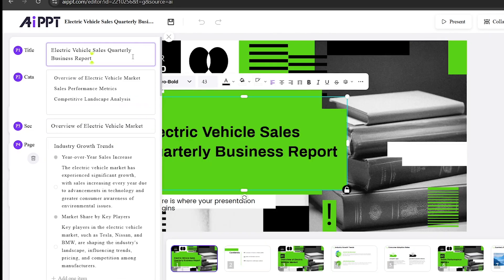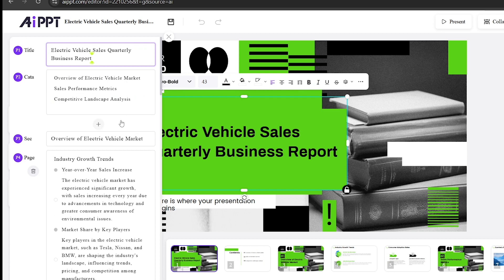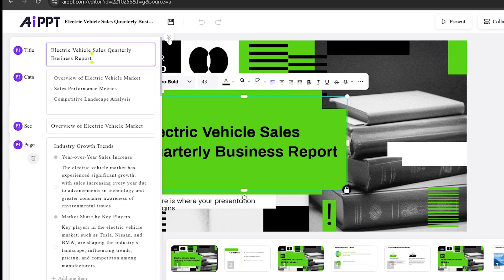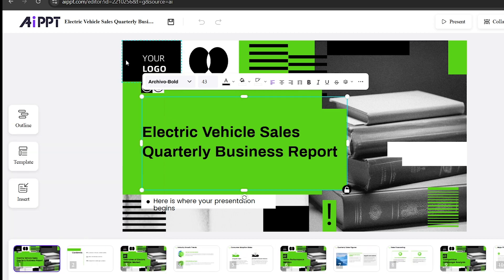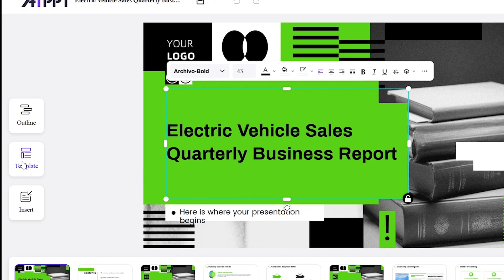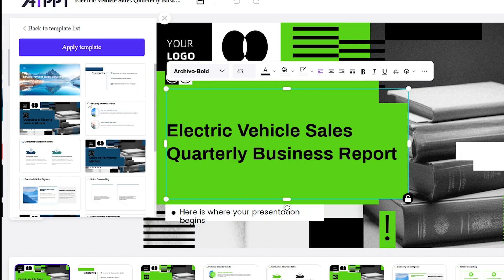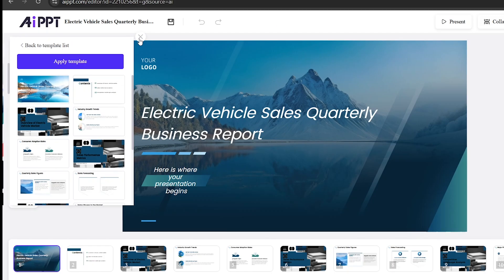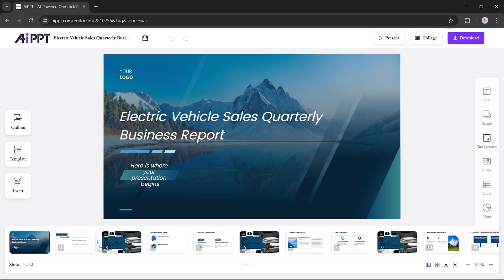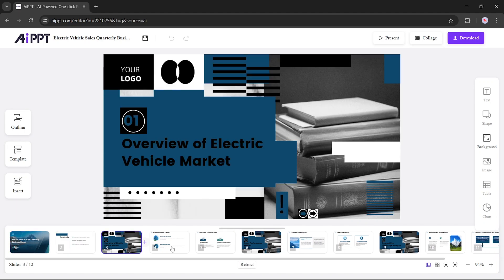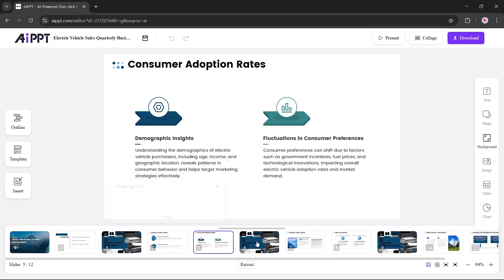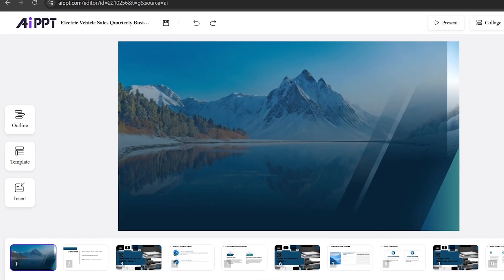If you want to change anything, you can edit the outline directly. And if you'd like a different template, that's an option too. Say you want to switch — just pick a new template and the whole presentation updates automatically. As you can see, the look and feel change instantly.